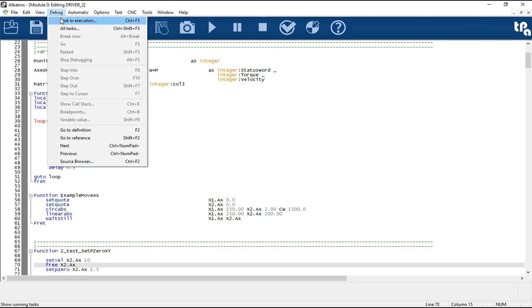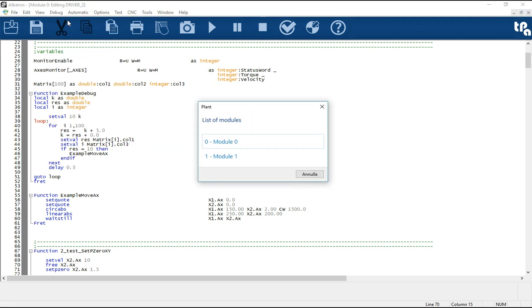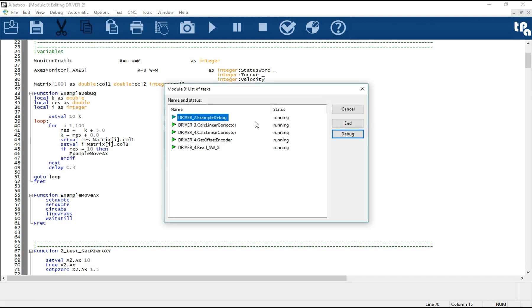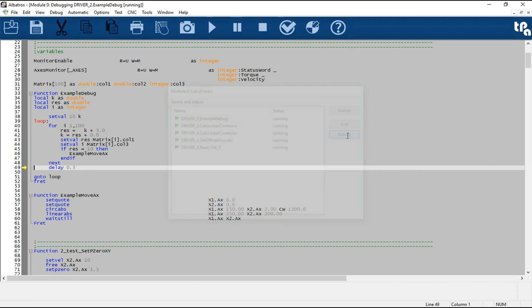Good morning to everybody. In this video we will see how to use the debugger for GPL language included in Albatros.